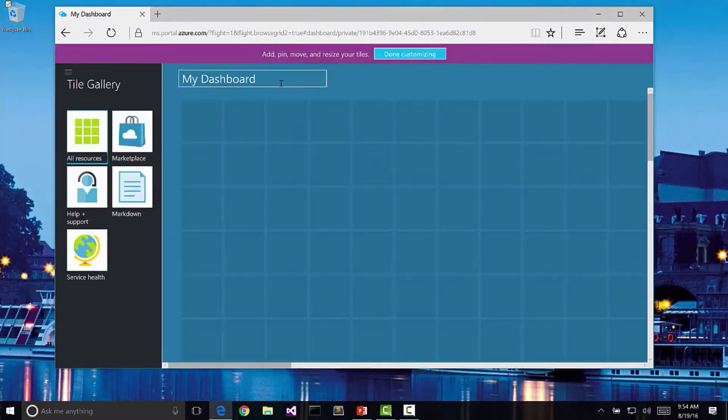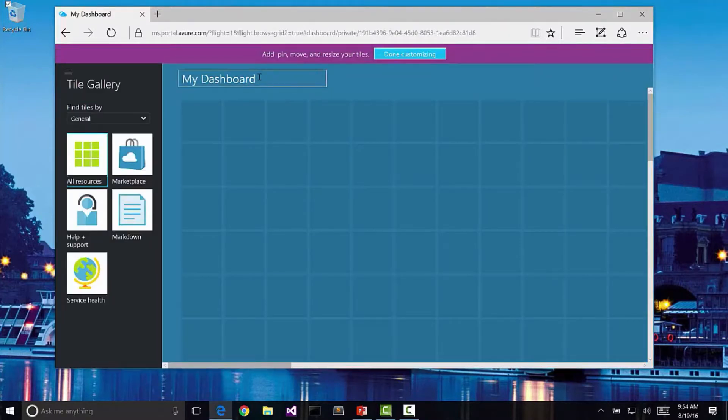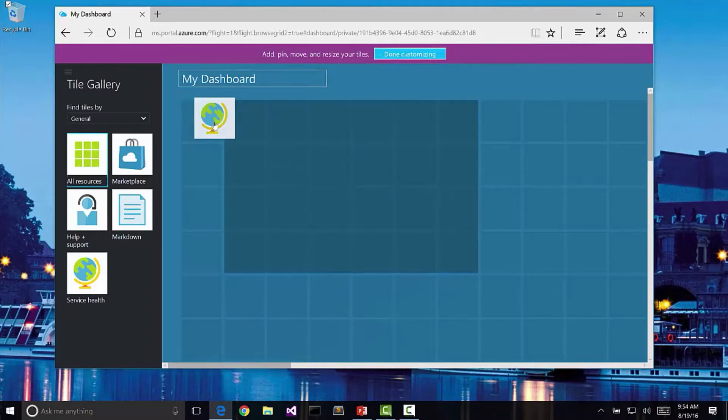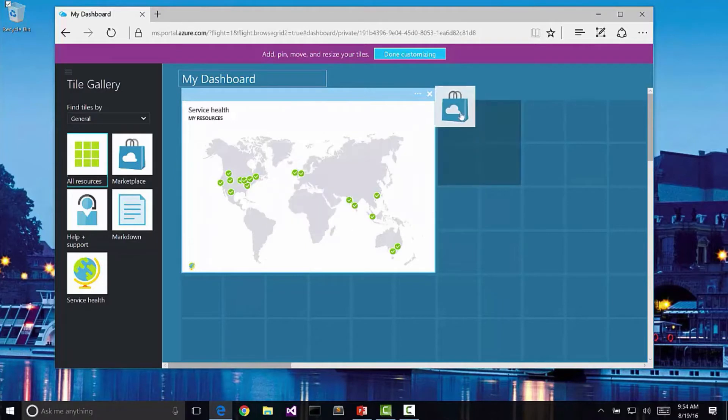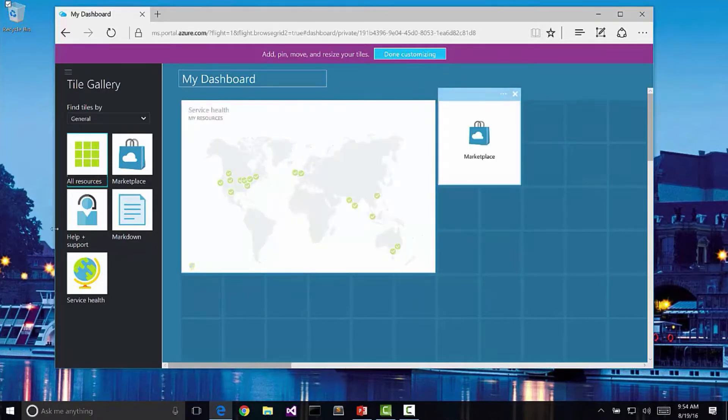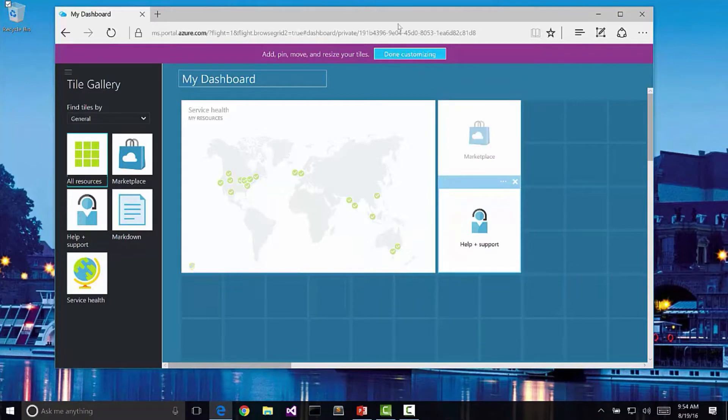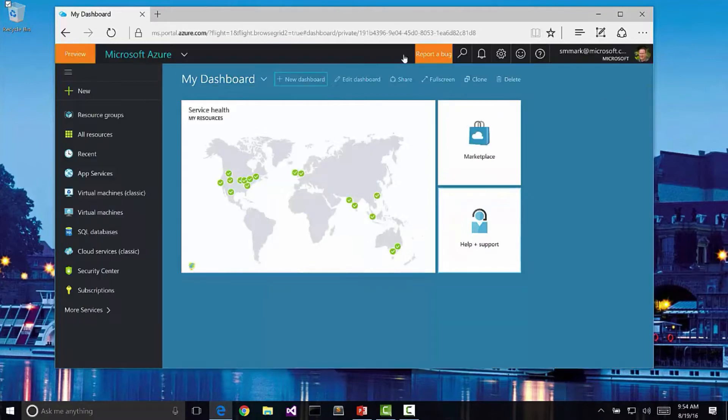Let's go ahead and create a new one. This will be called my dashboard. Notice that I get some tiles here that I can just drag and drop into the system in order to create my dashboard experience. Once I'm done customizing, I can click the button and now I'm on my dashboard.